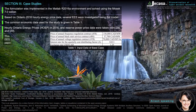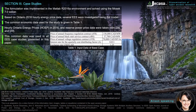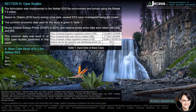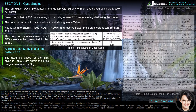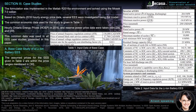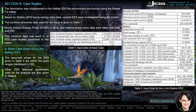This common data was used in all case studies presented in this paper. A base case study of a Li-ion battery EASE was conducted. The assumed prices for the EASE given in Table 2 are within the price ranges mentioned in reference 30. Other EASE technical parameters used for the analysis are also given in Table 2.